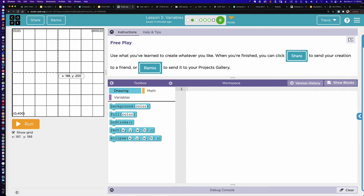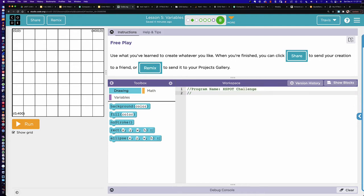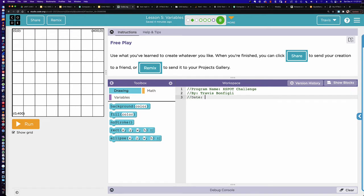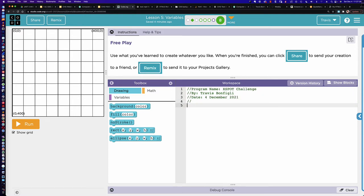So 200, 200 is where we want to place our first ellipse. Good coding practice — we should put some comments in here. I'll put two forward slashes, then program name: X Spot Challenge, by Travis Bonfile, December 2021. I like to put an empty comment line as a separator. Now, if I say ellipse 200, 200 — remember, if you see the yellow yield sign, something is not correct. In JavaScript, for our purposes, we want to get into a good habit of putting a semicolon at the end of every line.